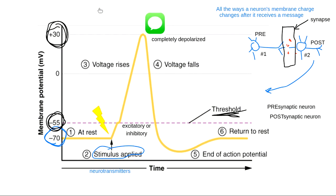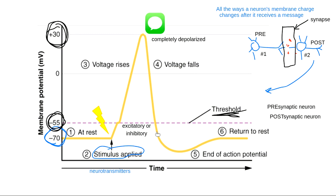When all the way up at positive 30, the neuron is completely depolarized — it used to be negative 70, way negative inside, but now is way positive on the inside. I send a message to my neighbor, and then realize I'm totally positive when I should be totally negative. So I go back down through the process labeled 'voltage falls' on the graph, trying to get back to normal. The problem is I'm coming down so fast that I actually end up getting a little bit too negative.